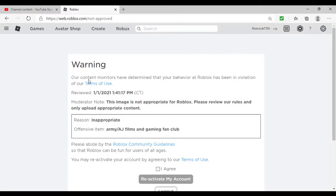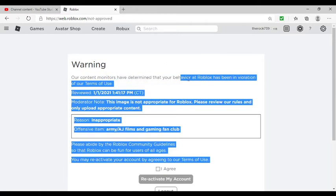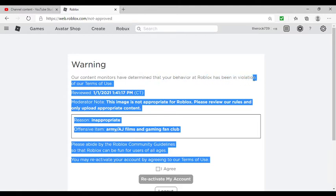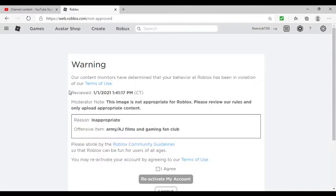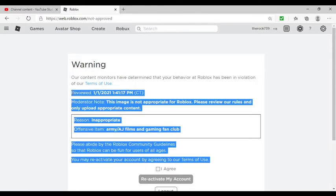Wow, it says our content moderators determined that your behavior at Roblox has been in violation of Terms of Use. Oh my, that was like literally seconds.